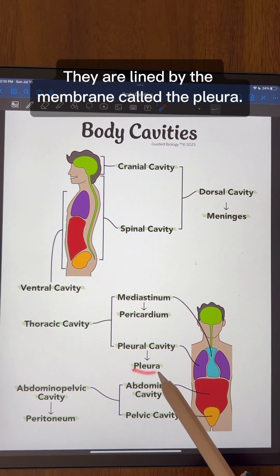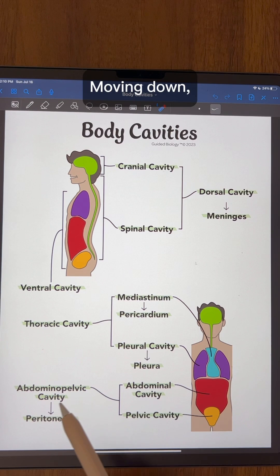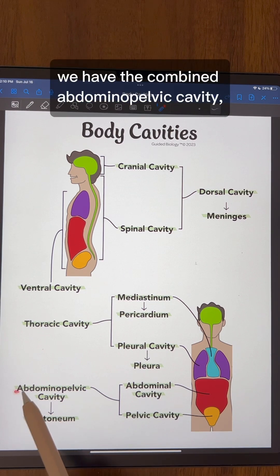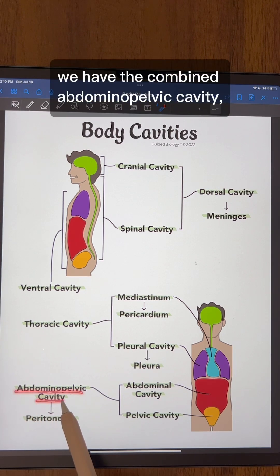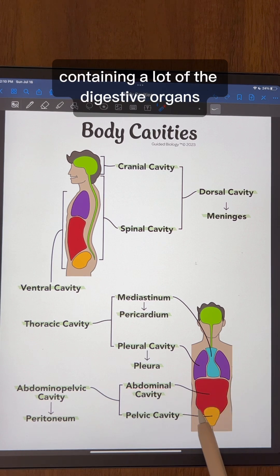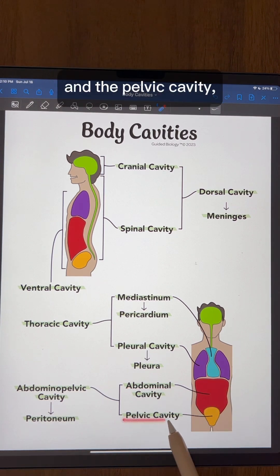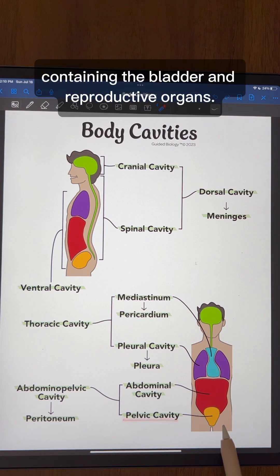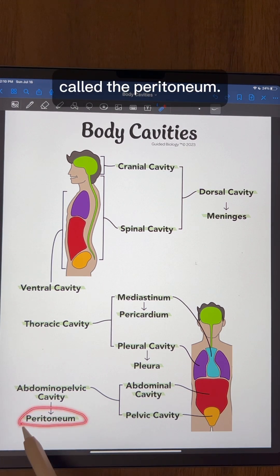Moving down, we have the combined abdominopelvic cavity, which consists of the abdominal cavity containing many of the digestive organs, and the pelvic cavity containing the bladder and reproductive organs. Both are lined by the membrane called the peritoneum.